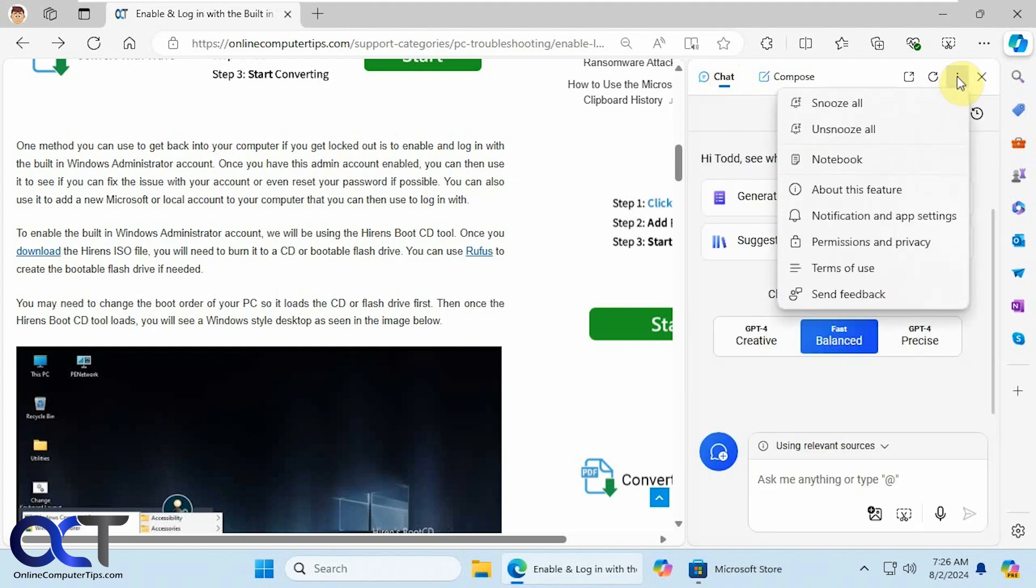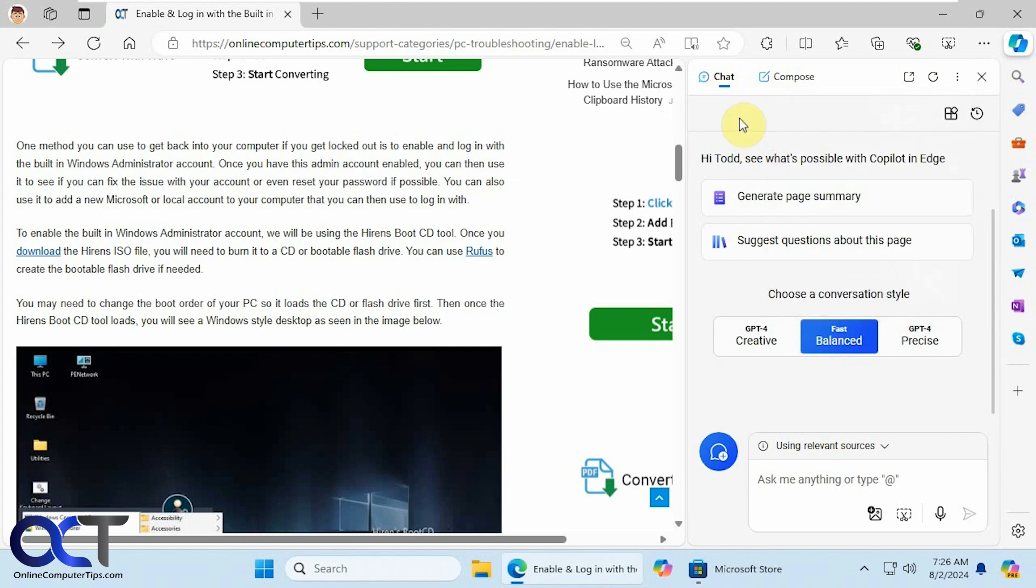Up here you have some options for snoozing and to open up the notebook feature, which we did a video on, and open in a new tab.